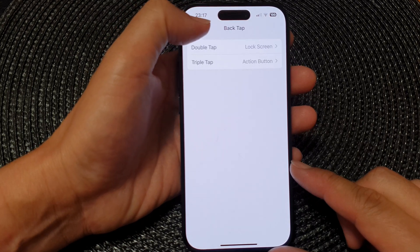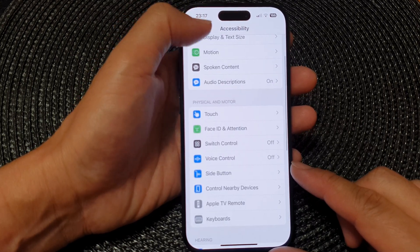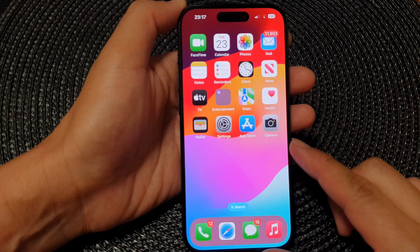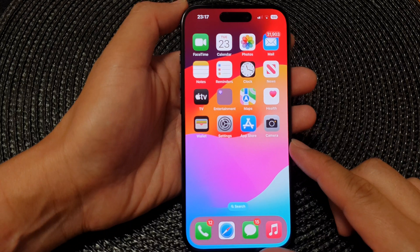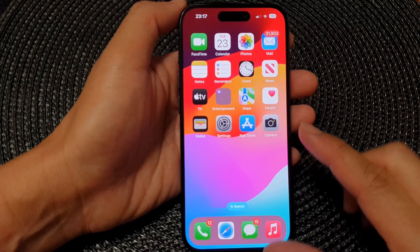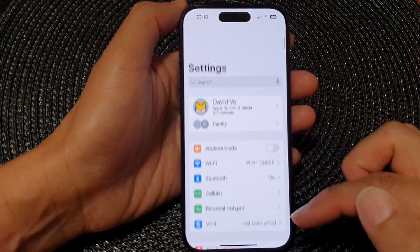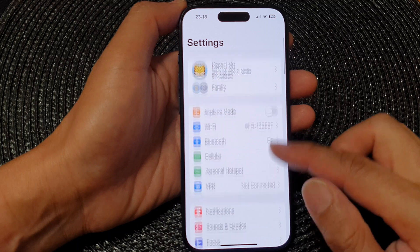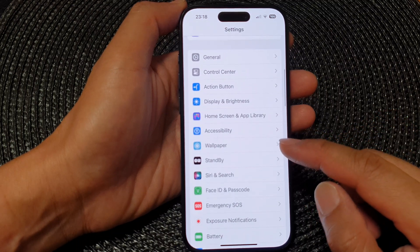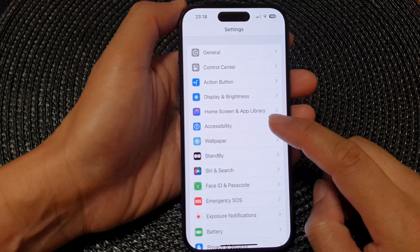First, let's go back to the home screen by swiping up at the bottom of the screen. From the home screen, tap on Settings, then in the Settings page we scroll down and tap on Accessibility.